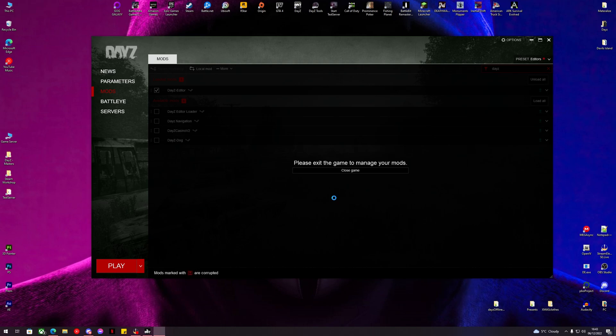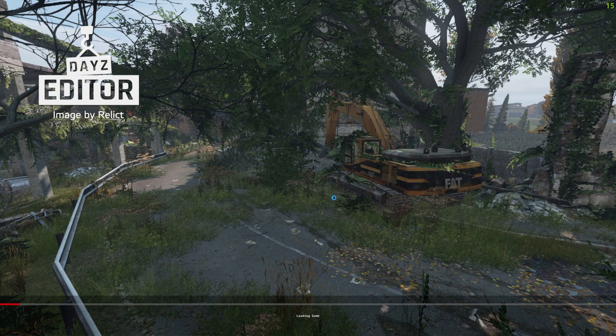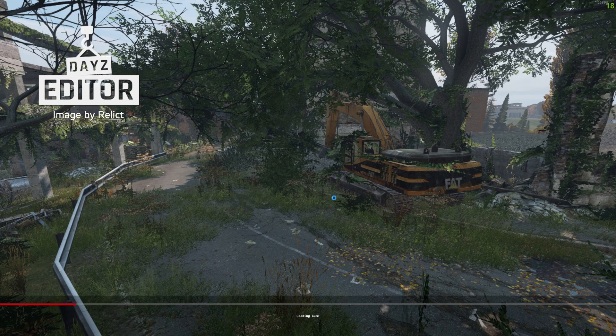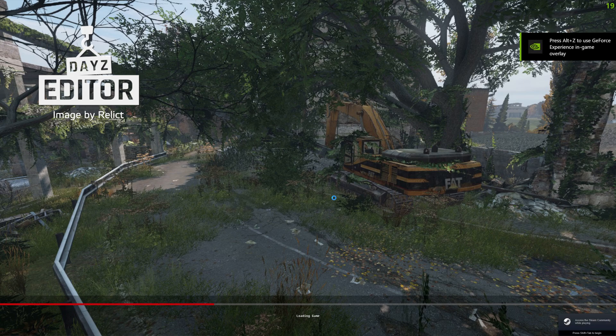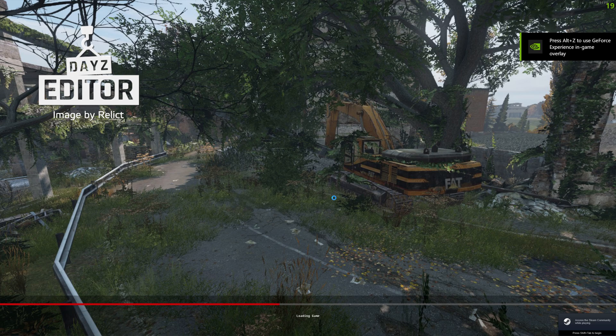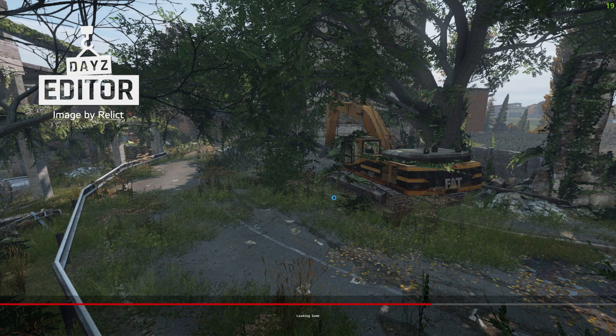We're going to go in and place some objects. We're going to export a file that DayZ Editor Loader is going to recognize, and our server will load it. We can also generate some loot while we're in there so the server knows where to spawn the loot.